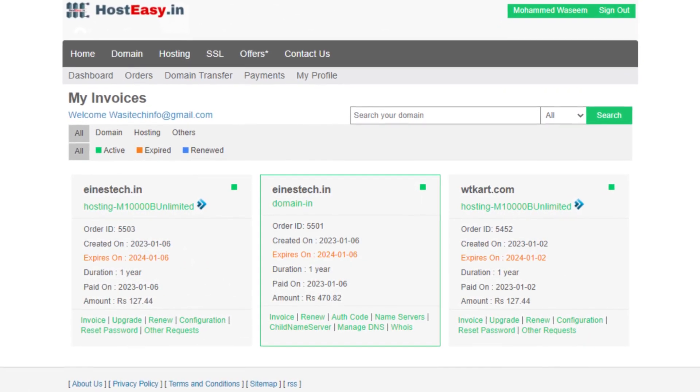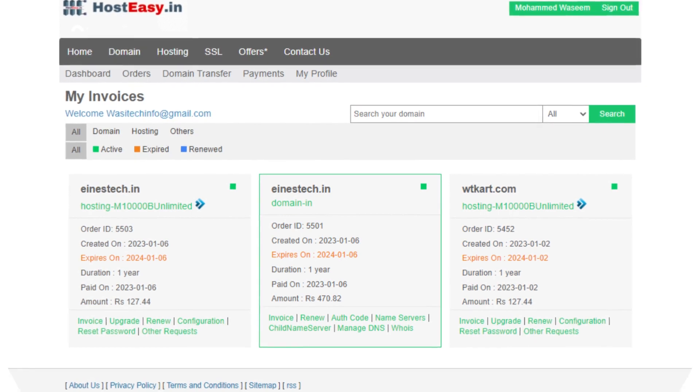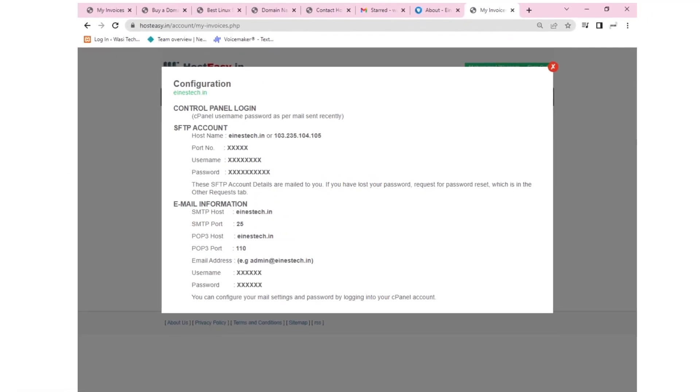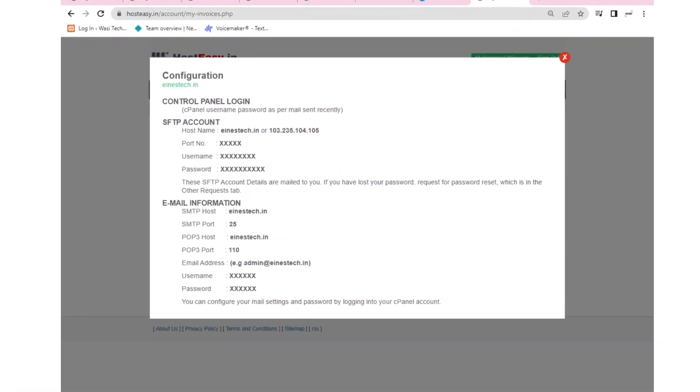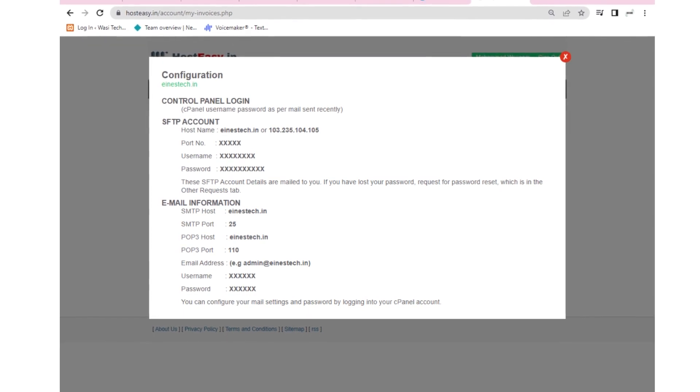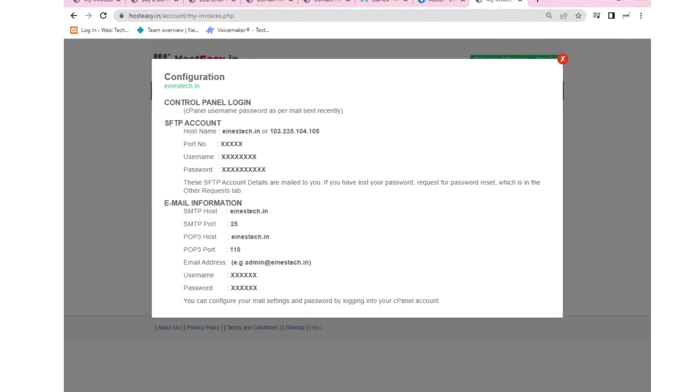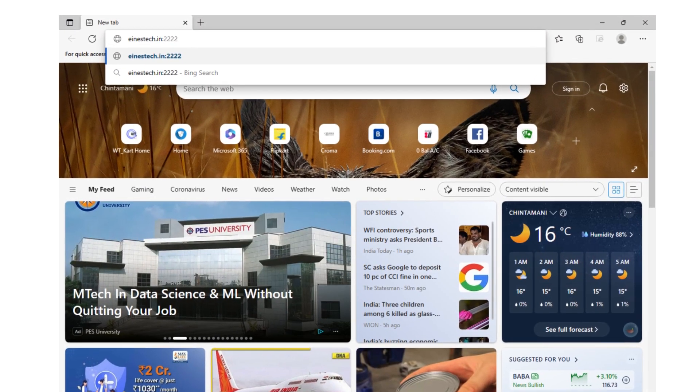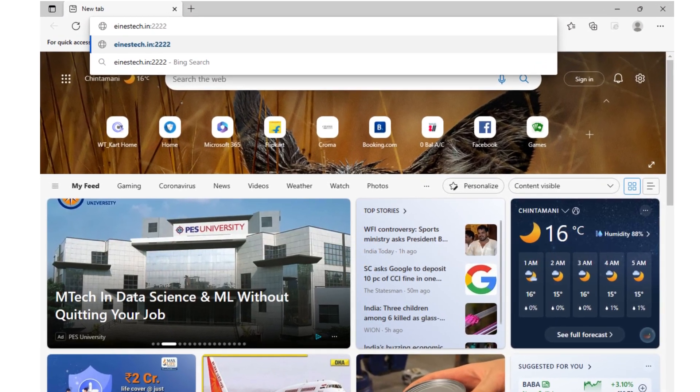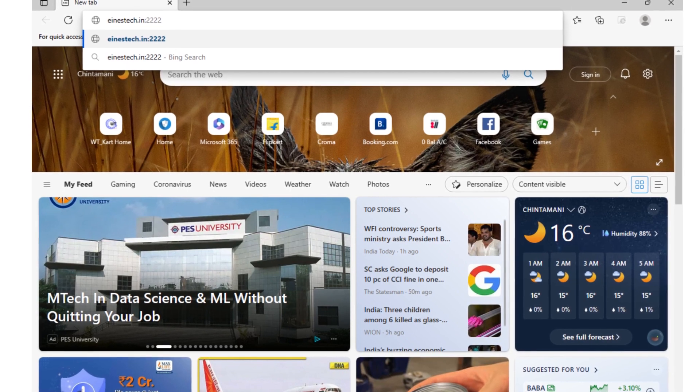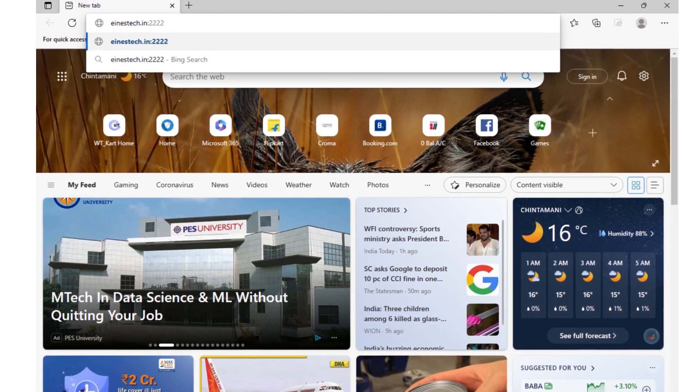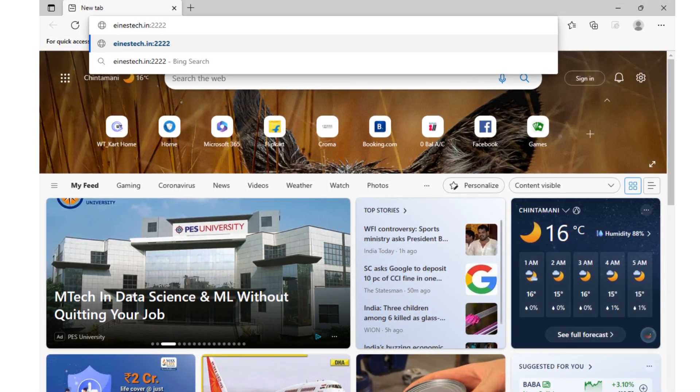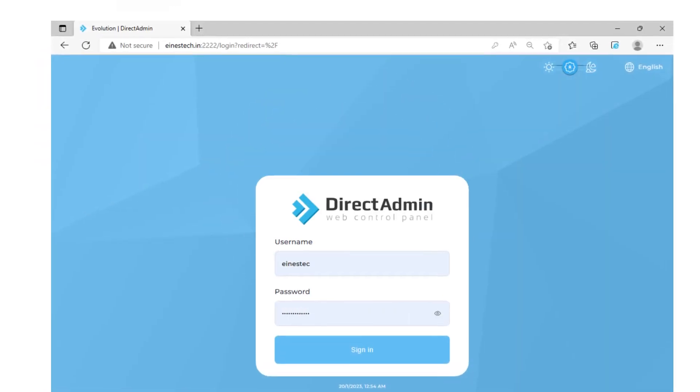Control panel login credentials are emailed to your registered email ID. Using these credentials, access the direct admin panel. To login to direct admin panel, enter URL format: example xyz.com colon 2222. On the login page, enter the username and password which you received in your registered email.